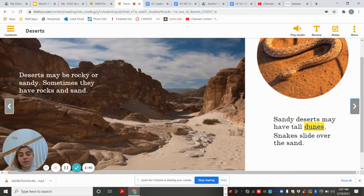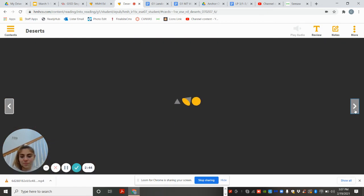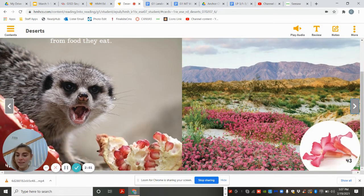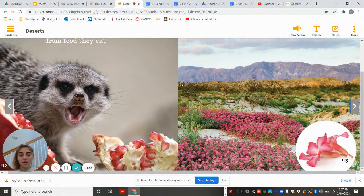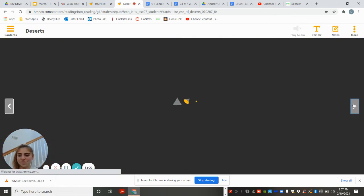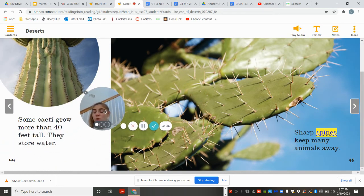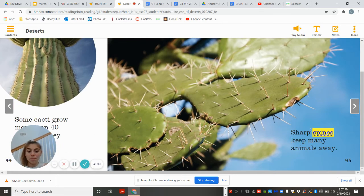Snakes slide over the sand. Plants and animals adapt to the desert. Animals get water from food that they eat. Shrubs and wildflowers have long roots — they can reach water far below. Some cacti grow more than 40 feet tall. They store water. Sharp spines keep many animals away.